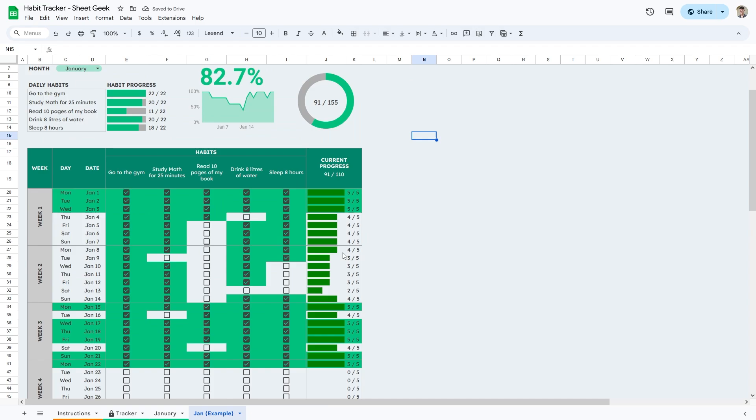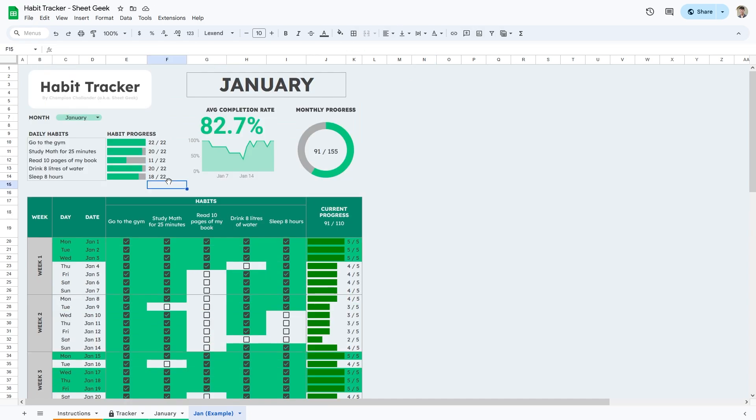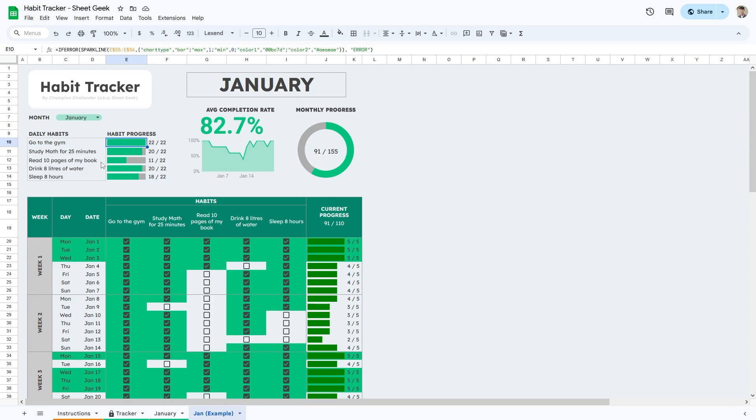A cool feature that I personally like about this spreadsheet is that you can also track your individual habit. As you can see over here, I go to the gym every day, 22 out of 22 days, but you can see that I'm lacking in other habits, such as reading 10 pages of my book. I've only completed that 11 out of 22 days. This is really good because then you'll be able to visually see which habits you're lacking on and then you can put more focus on that.